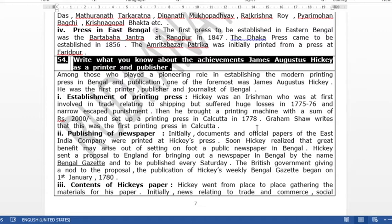Hickey was originally in the shipping trade — trading goods through ships. But in 1775-76 he faced very big losses and legal action. He came to Calcutta, borrowed 2,000 rupees — which was a very big amount at that time — and around 1778 established a printing press. This was the first printing press established in Calcutta by James Augustus Hickey.